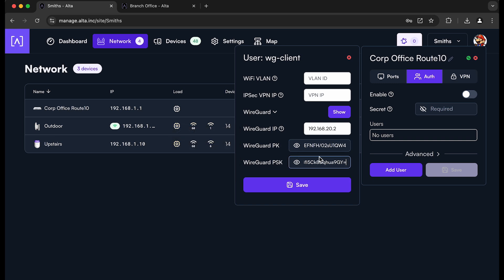You can also look and manually edit and change the private key and the PSK that are used for this specific client, which is handy in case you need to migrate a client from some other VPN server into this one. It makes it very easy to do that.